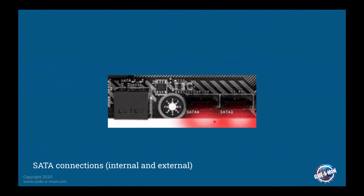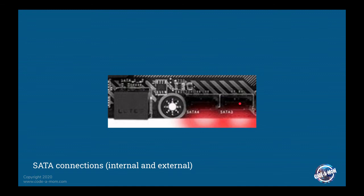So SATA is basically a serial connection for external hard drives. It used to be parallel connections, but there were some limitations to that and they eventually converted over to serial. And we'll talk about that in a future video. But anyways, you have two ports right here that are for internal drives. So those would go into the tower or whatever chassis you have for your computer. And then this is an external port if you want to add external hard drives to your computer that are not USB.